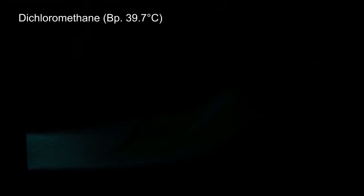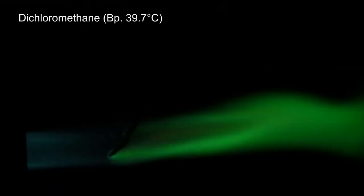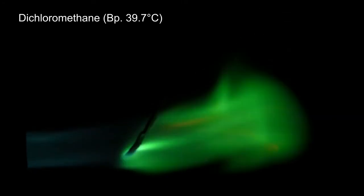At the end, I was curious if a highly volatile compound could even be tested, so dichloromethane with a boiling point of 39.7 degrees C was used.